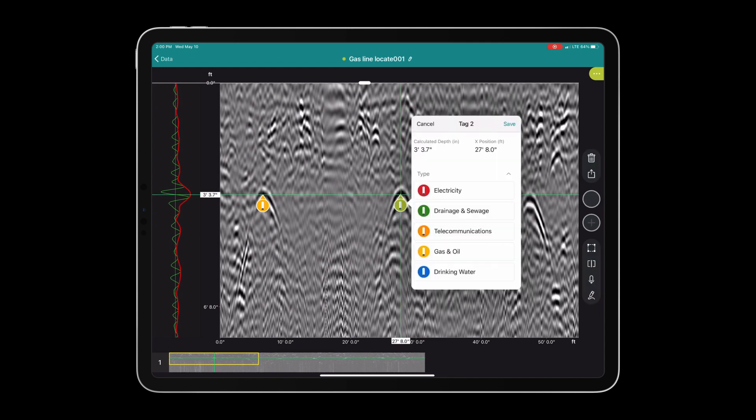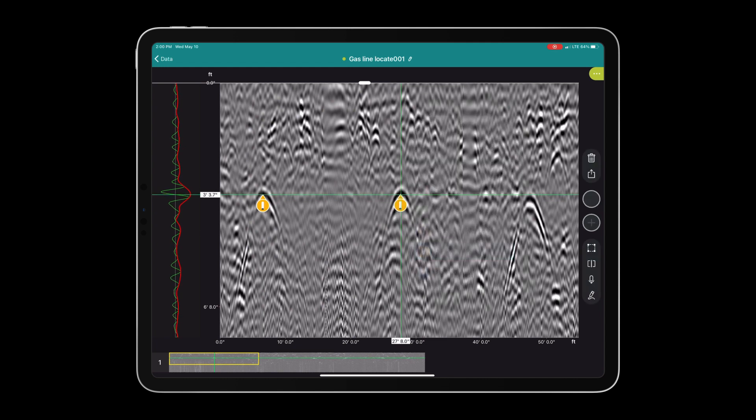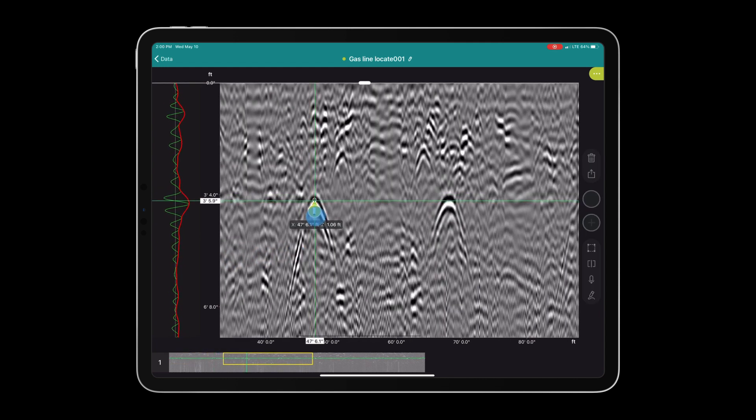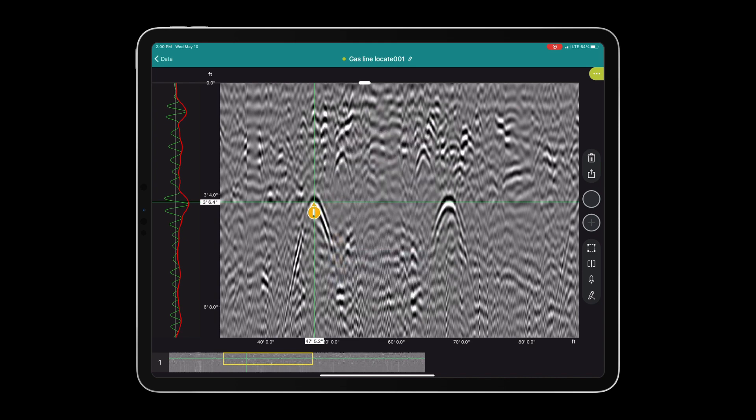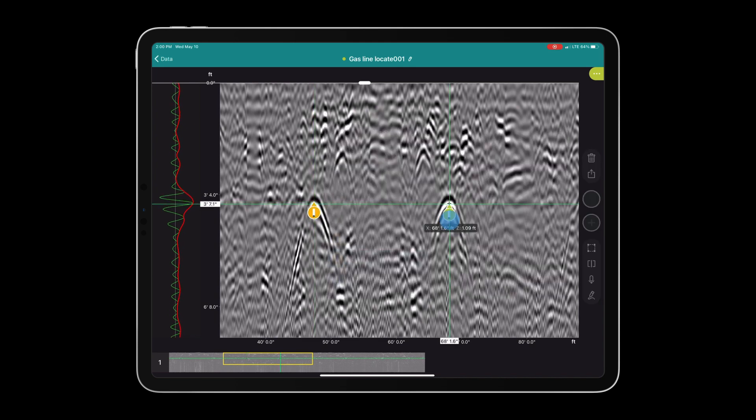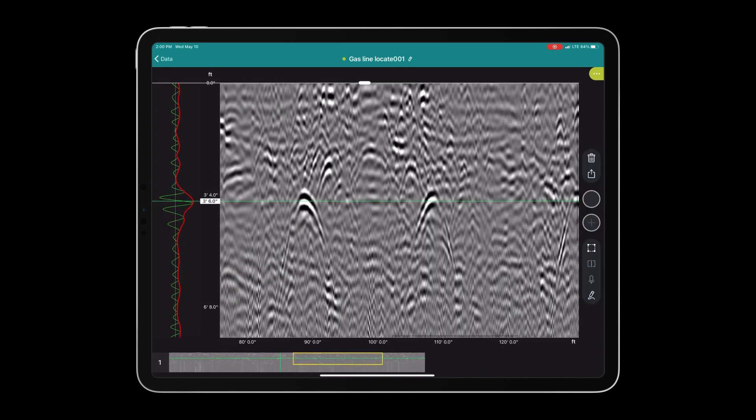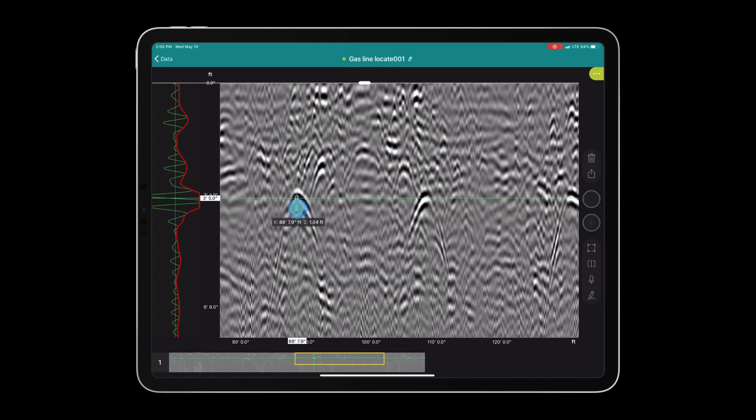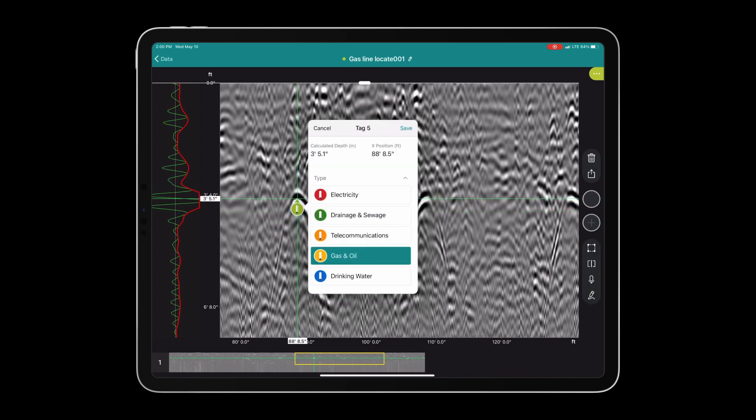Hopefully these tags will form a linear relationship when we view them in the C-scan. This object was at a consistent depth and produced a consistent hyperbolic reflection. That indicates to me that it could potentially be an underground utility.